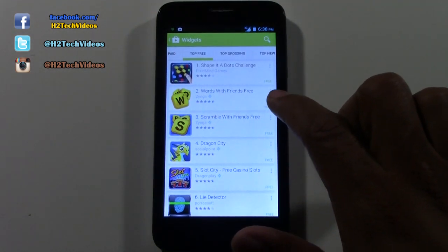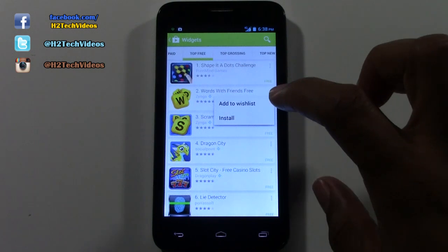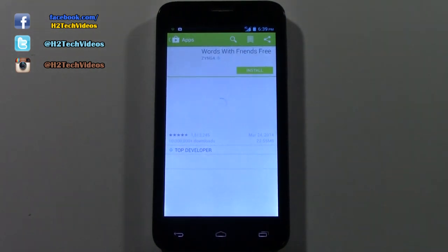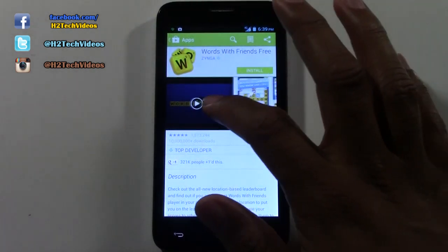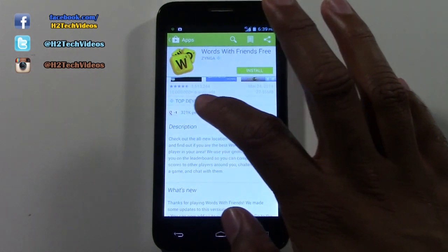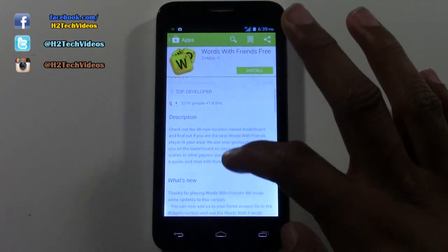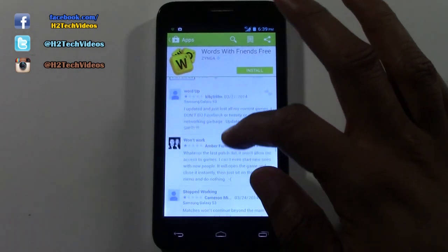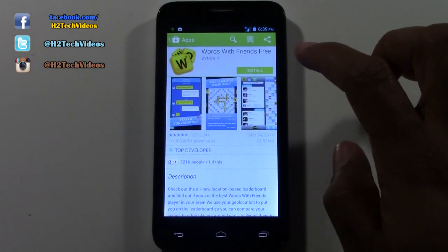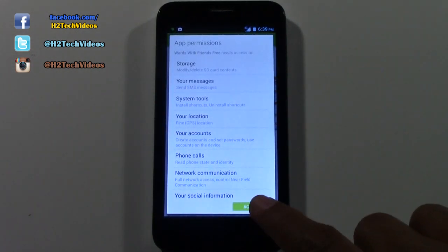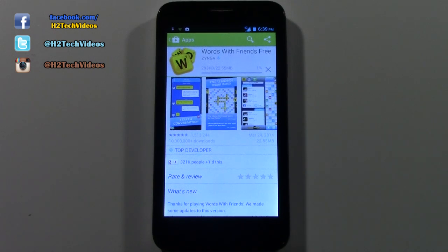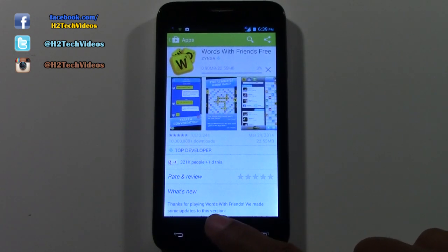Let me show you how to download a game or an app. Take Words with Friends — you see these three little dots right here. If you tap on the dots, you can download it right from there. Or you can tap on the picture and it'll show you a detailed snapshot of the app, different pictures of what it looks like, how many downloads — 10 million downloads — a description, and reviews. If you want it, tap Install, then tap Accept, and it will begin to download. Just that simple.